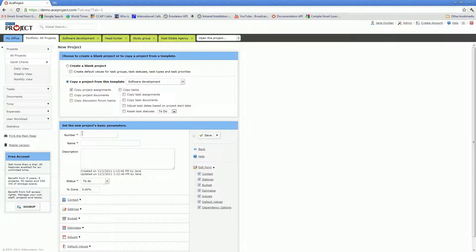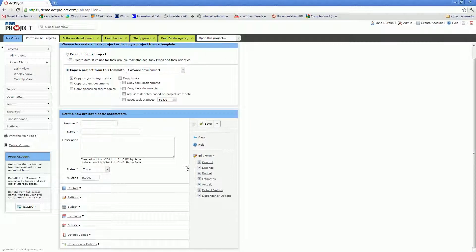You will need to specify the project number. As I mentioned earlier, this is an alphanumeric field, and the project name. Description is not mandatory, but of course you might want to do that.